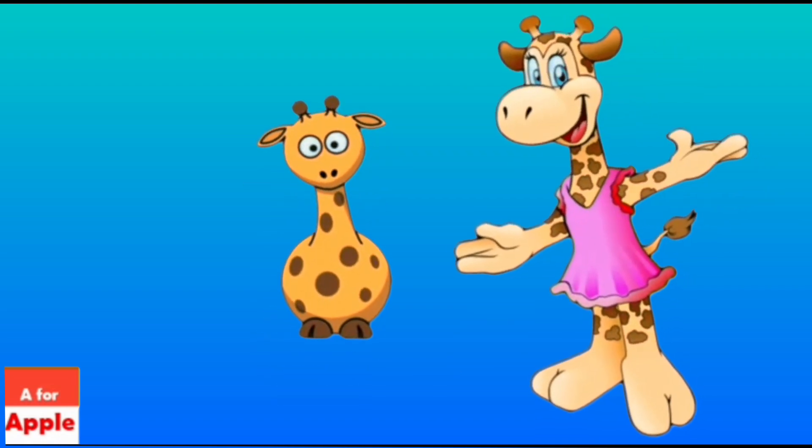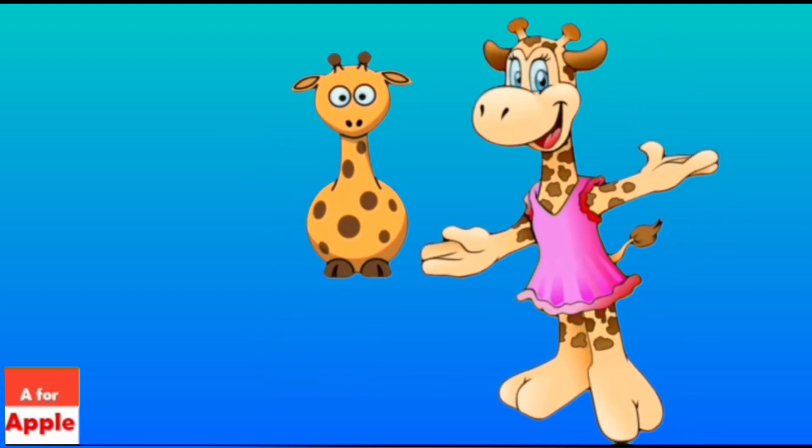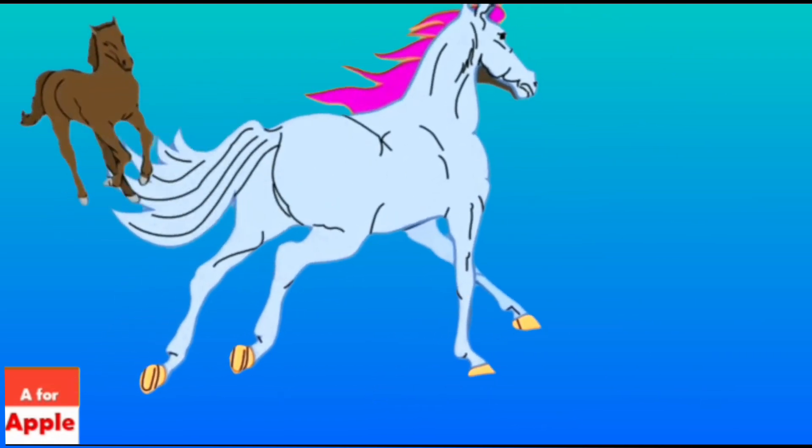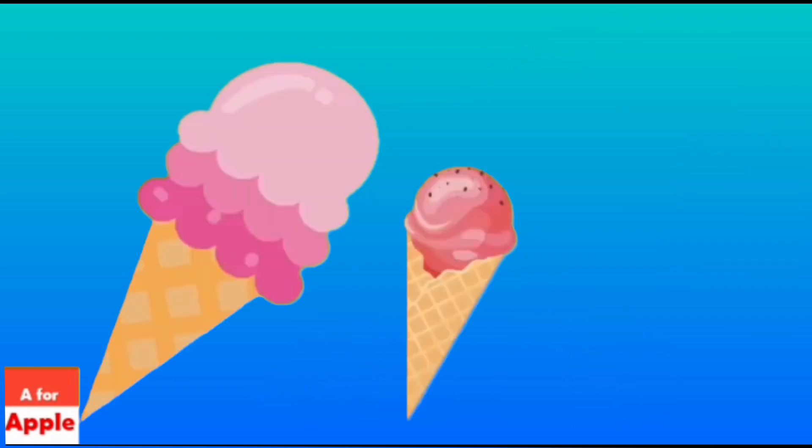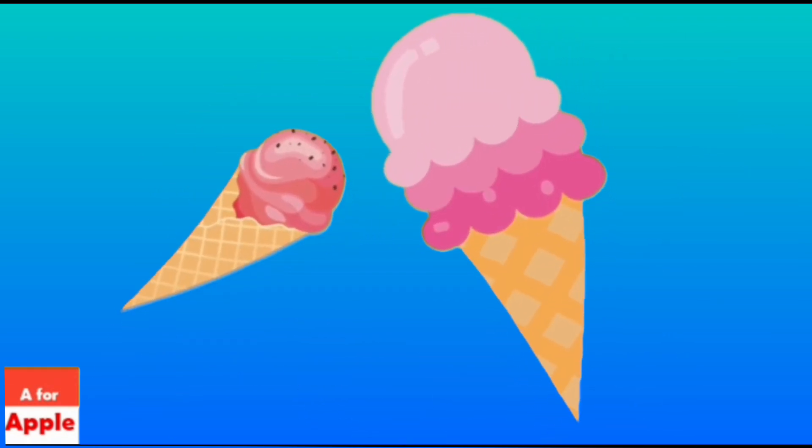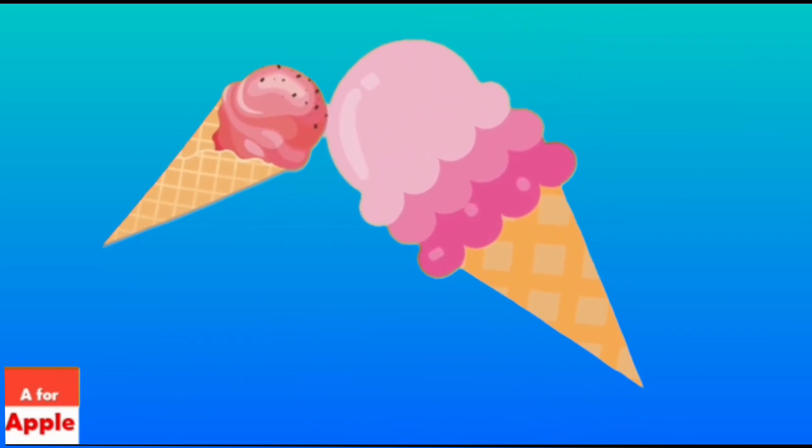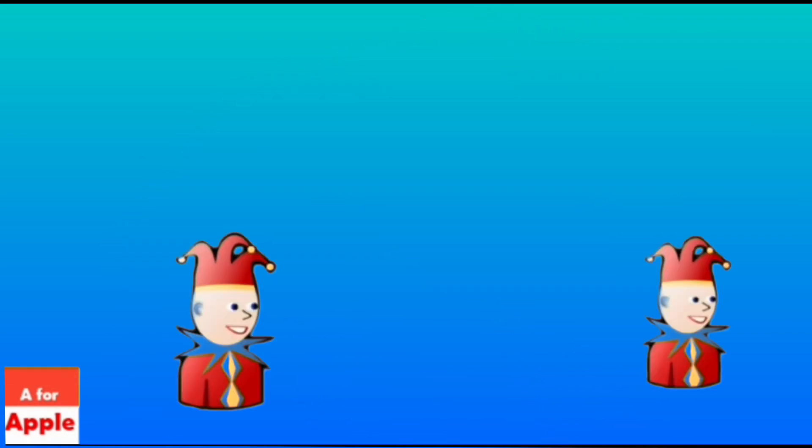G for giraffe, giraffe. H for horse, horse. I for ice cream, ice cream.